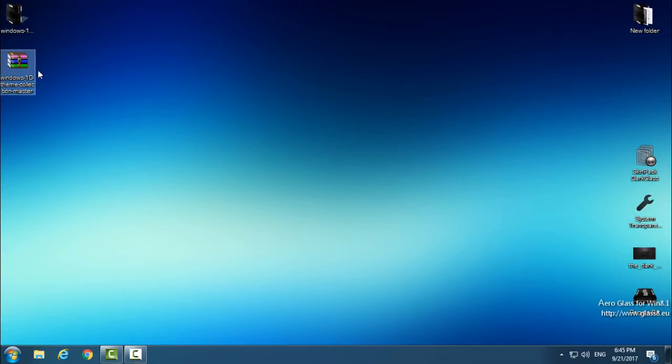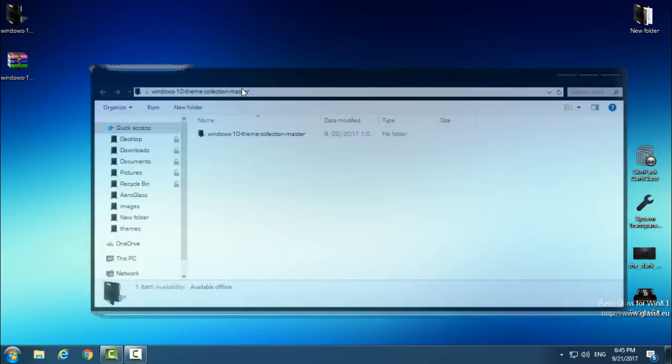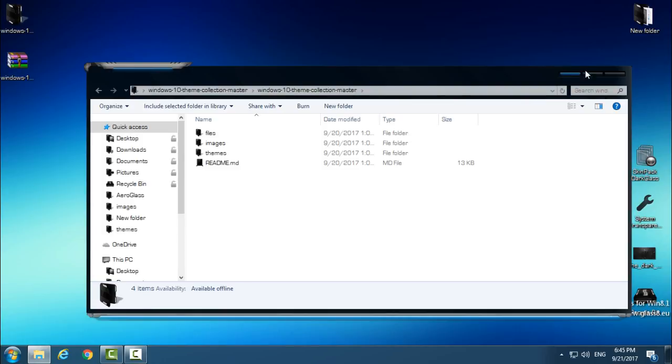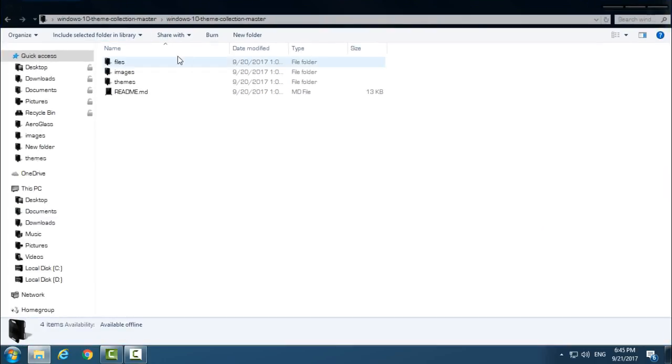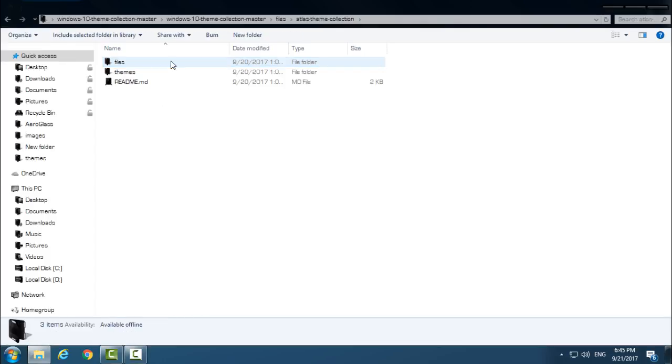Download the file from the description below, extract it from WinRAR, open the folder, and the first folder is Files, then Atlas Theme Collection.